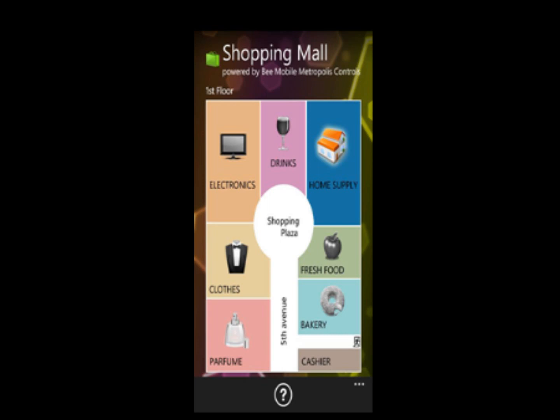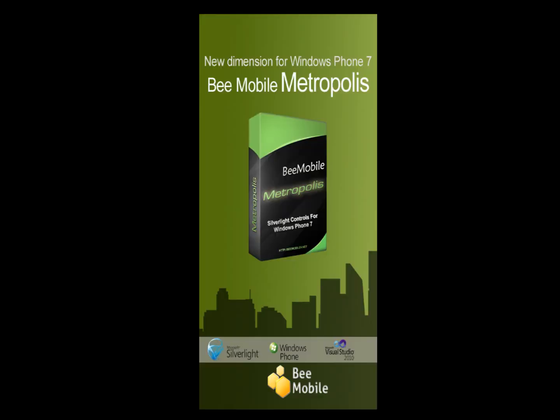Hello and welcome to the video presentation of B-Mobile's Shopping Mall application. Shopping Mall is a sample Windows Phone 7 application built using graphical user interface components from a package called B-Mobile Metropolis.